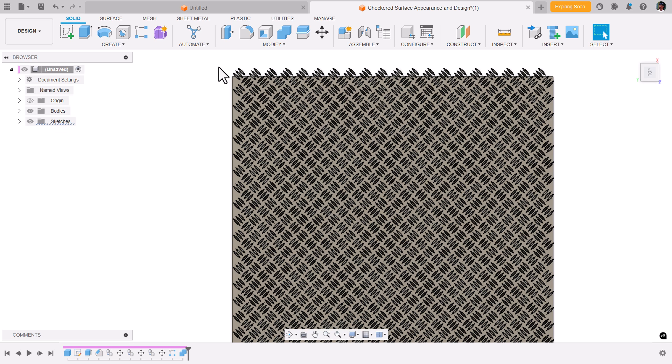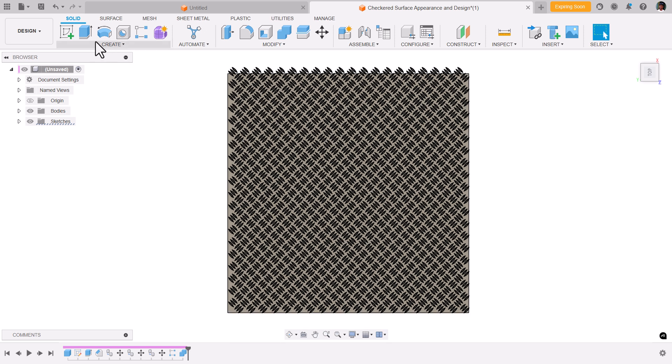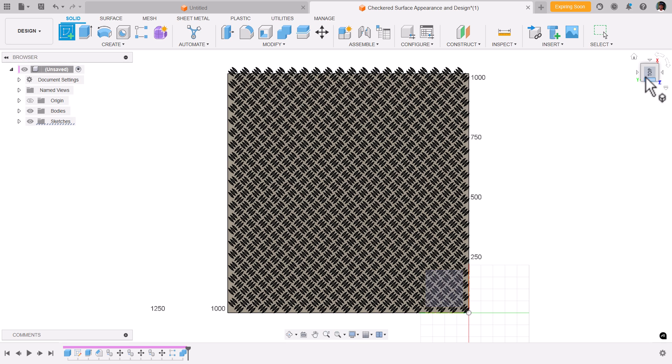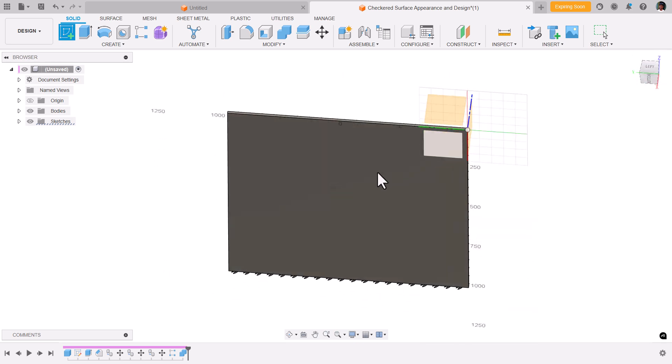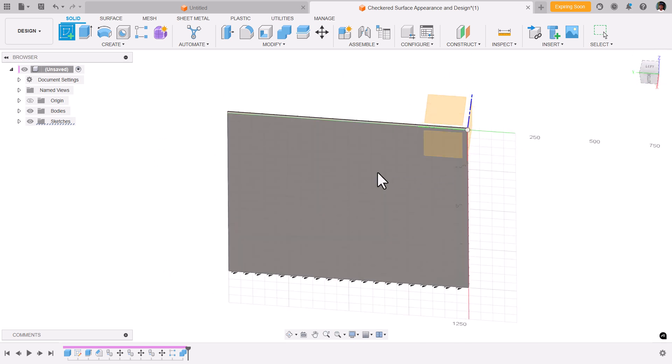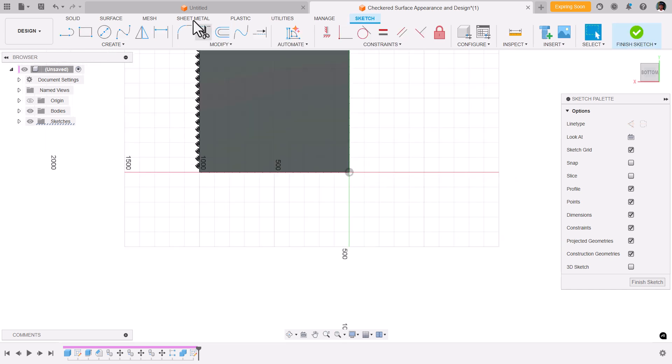let's trim off the extra entities that we got over here. I'm going to create a sketch, I'm going to select the bottom plane. Use offset,